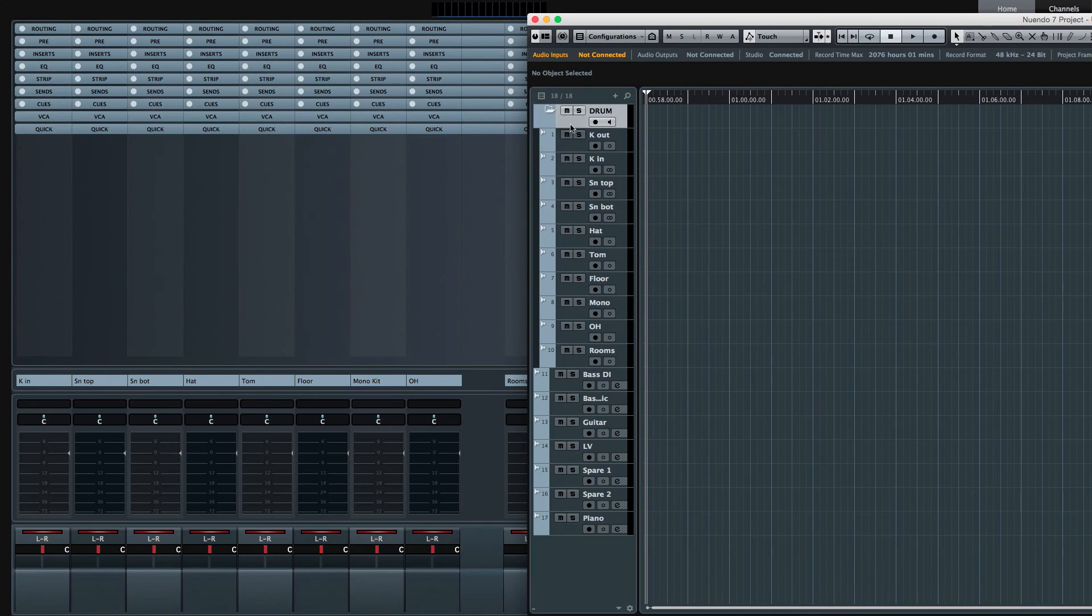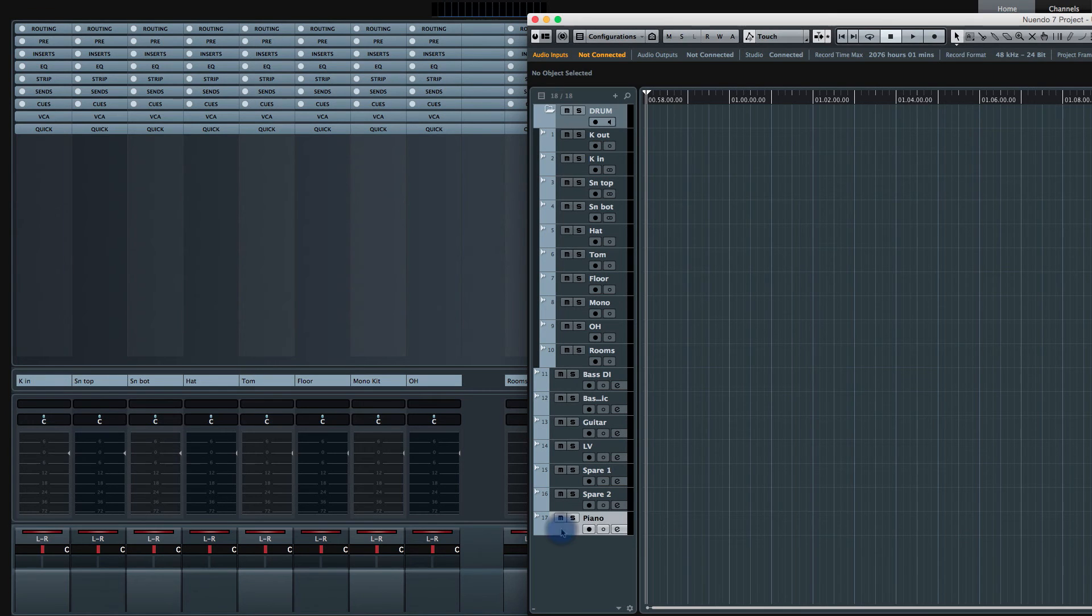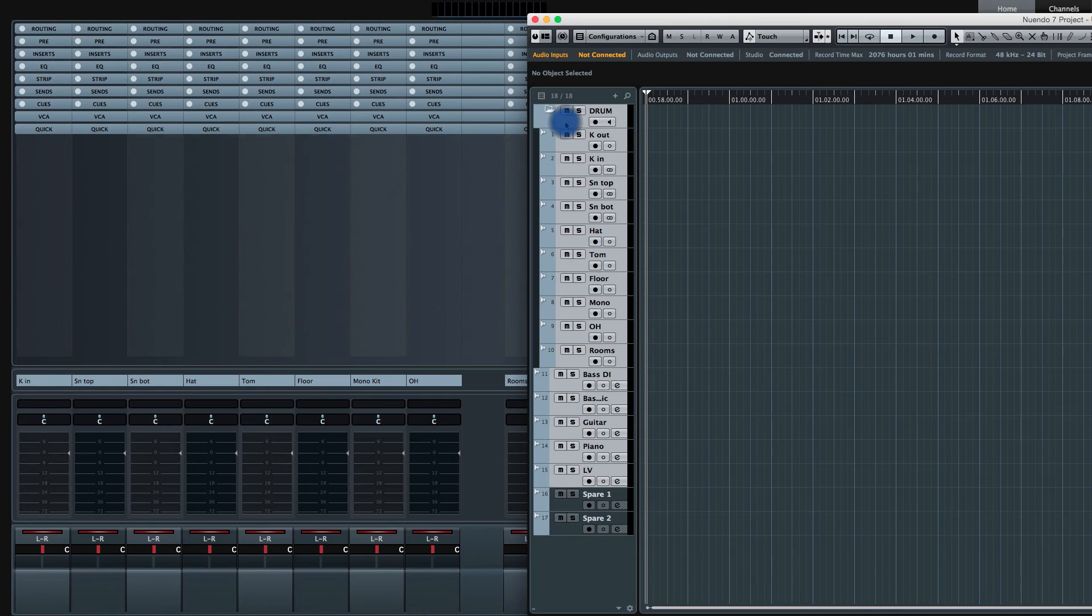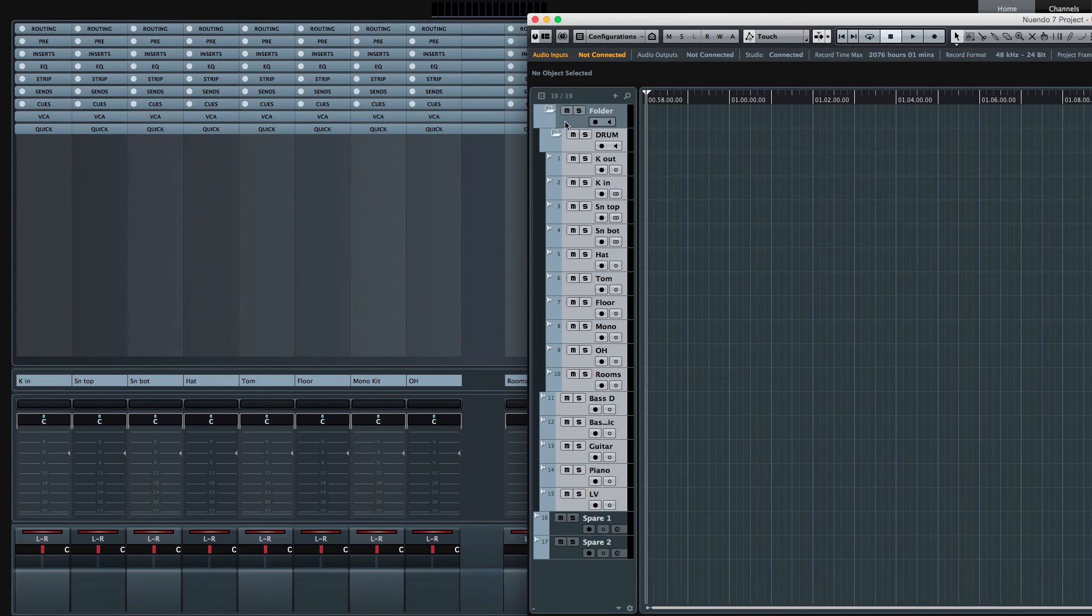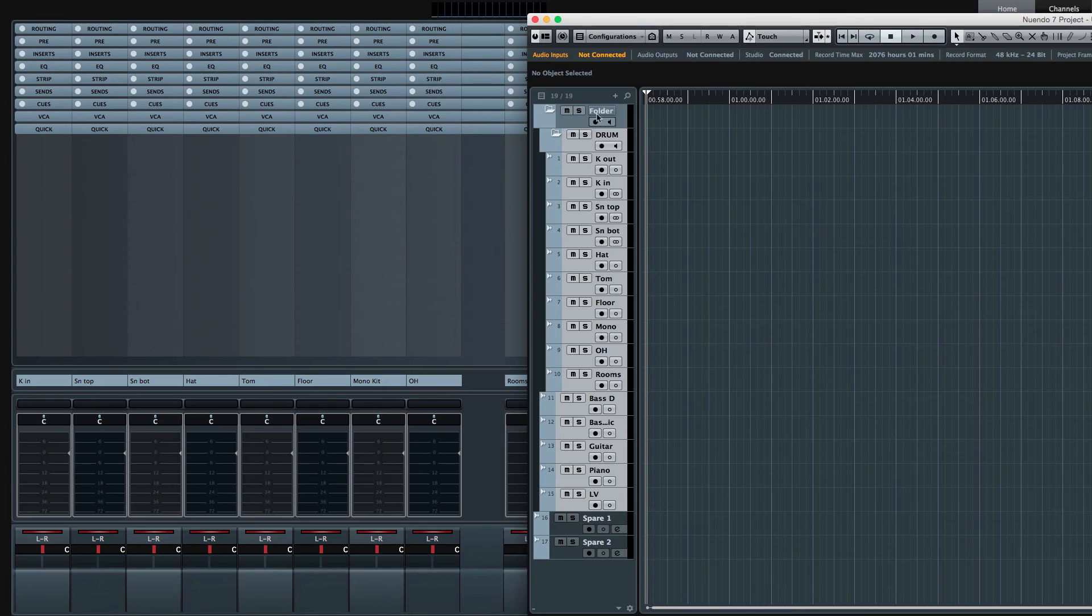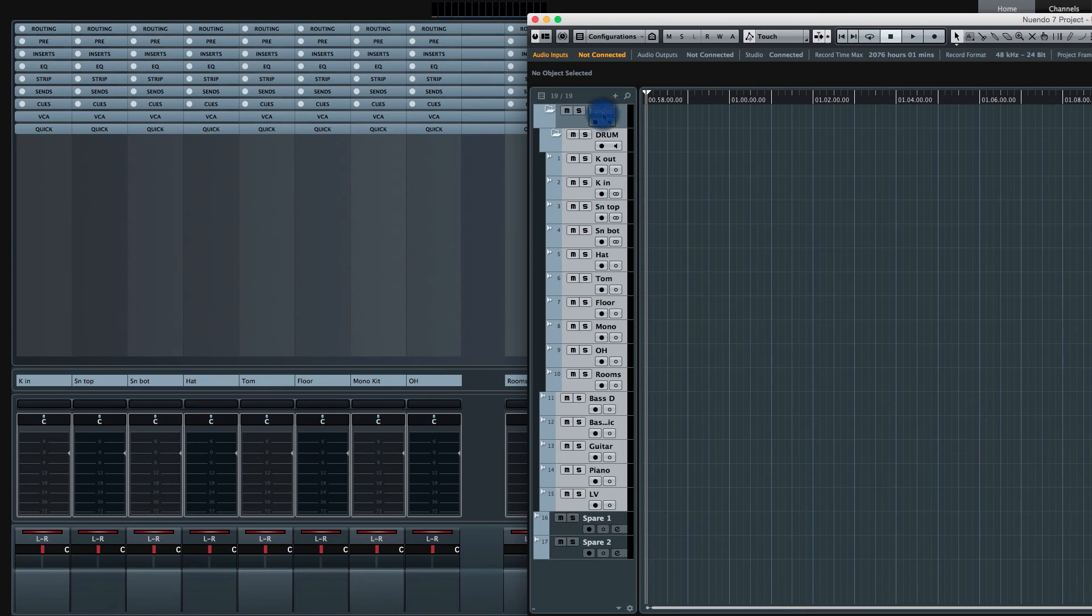So I'm going to select the drums and all the way down to, let's see, I'm going to move the piano here. And then I'm going to select from the lead vocal all the way through the drums. And I'm going to put that into a new folder. And I'm going to call this basic tracks.